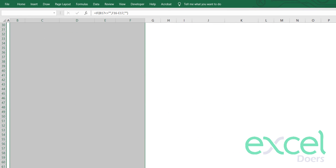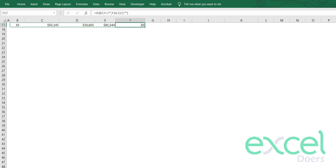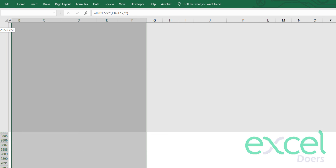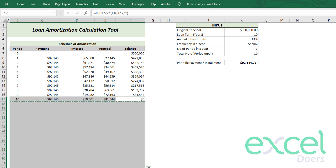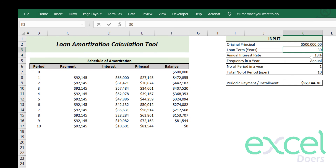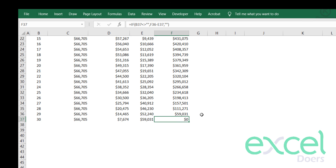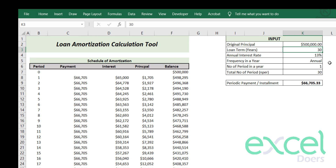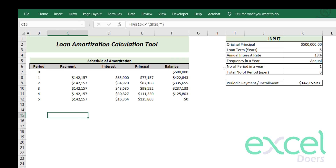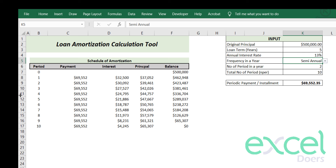Copy the formulas and paste them down into enough rows. Now the table is completely automated. If I change the term to 30 years the table expands; if I change it to 5 years the table shrinks without showing any errors, even though formulas exist in those rows, because we control them through the IF formulas.